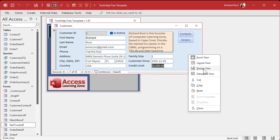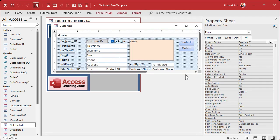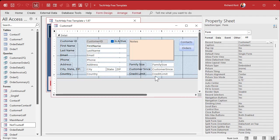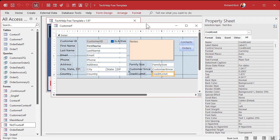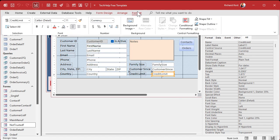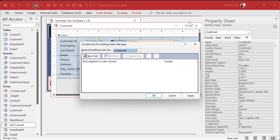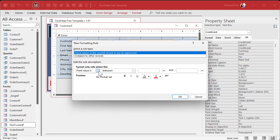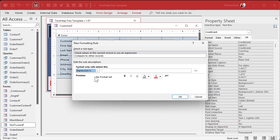Right-click, design view. We're going to open up the properties for credit limit, go up to Format, Conditional Formatting, New Rule. This is where we have to change this to Expression Is, and in here we're going to say: state is not equal to — that's a greater-than and a less-than — and then in quotes, Florida, just like that.